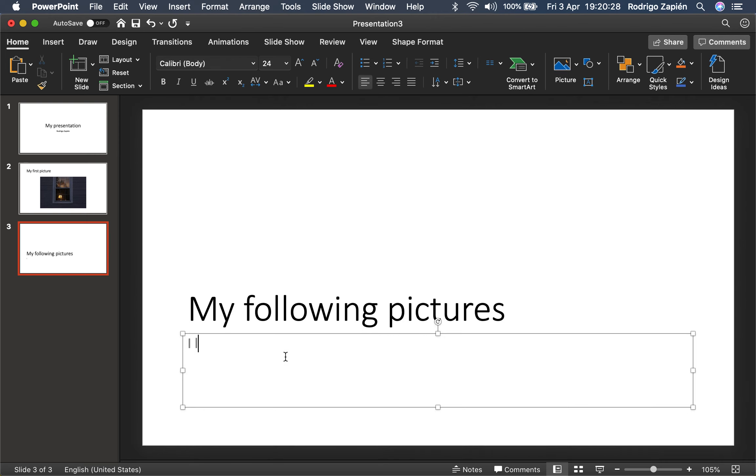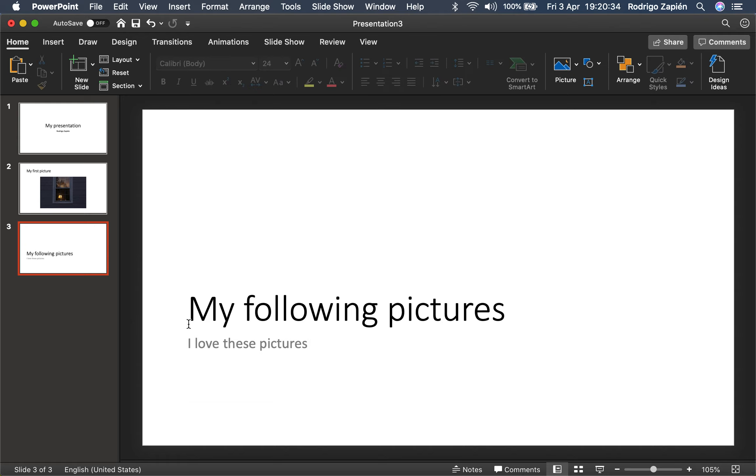And I'm going to put: I love these pictures. So we have the setup and this is just very basic.